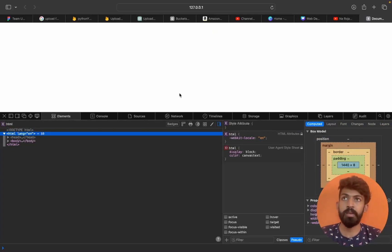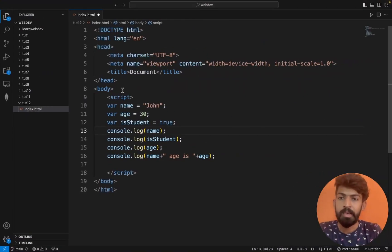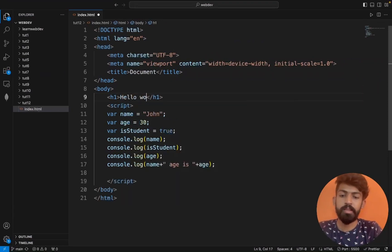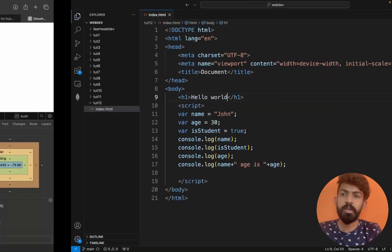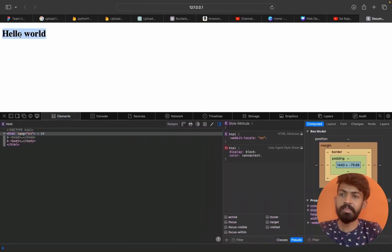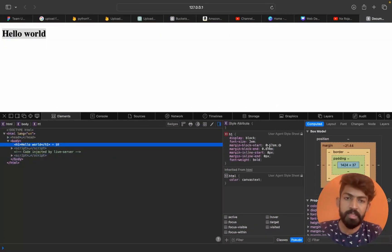For example, if we have a hello world heading — an h1 tag with hello world in the body — we can save it, right-click, and inspect that element to see it in the developer tools along with its styling.